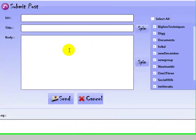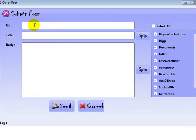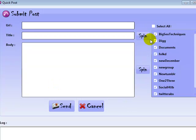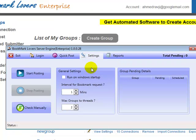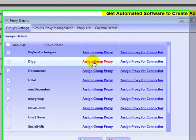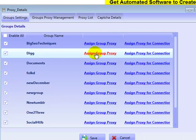You can make quick posts from within the submitter — enter your URL, title, and description, choose which groups to submit to, and spin your content from within the submitter itself, instead of going over to the website to do it.